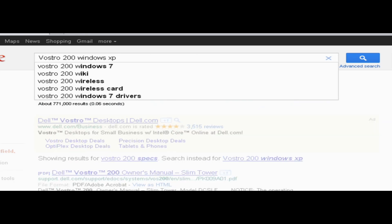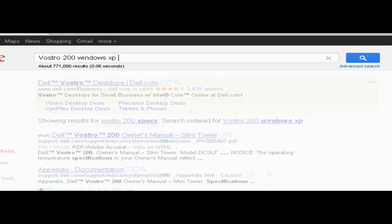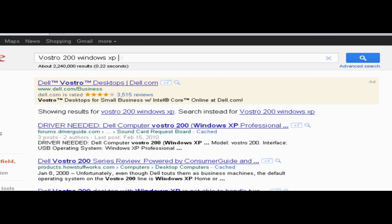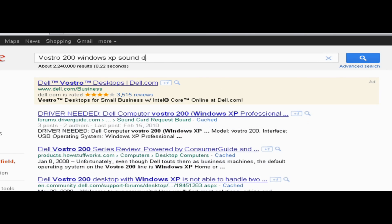Now this would work for Windows 7, Windows Vista, it doesn't matter. And type in Sound or Audio Drivers. I'm going to do Sound Drivers.